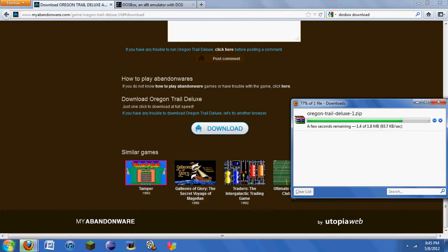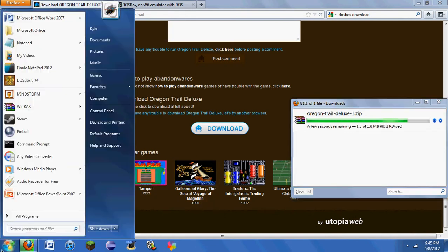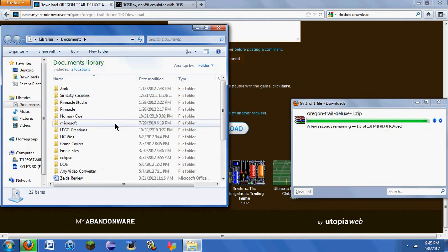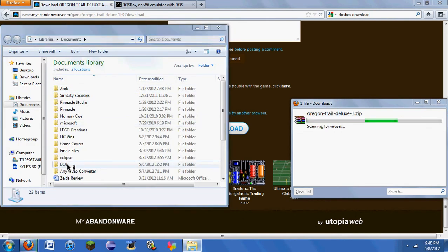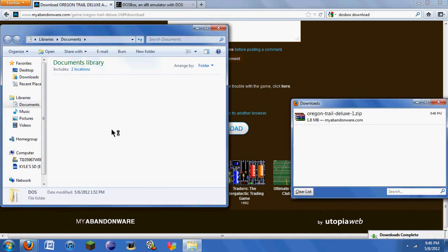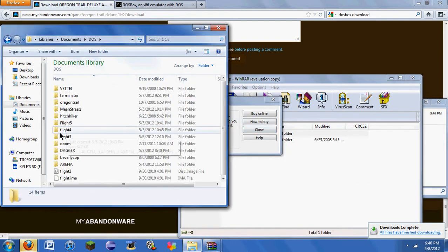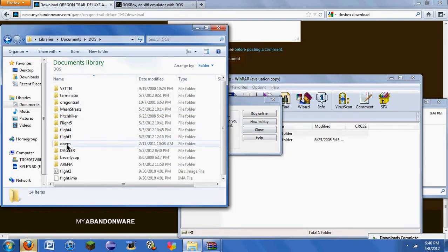But while it's downloading, I actually put a DOS file inside my Documents section. You have DOSBox. This is just where I put all my game files.